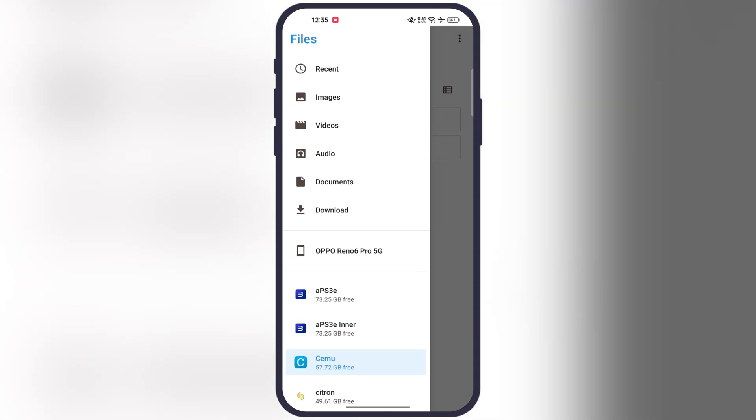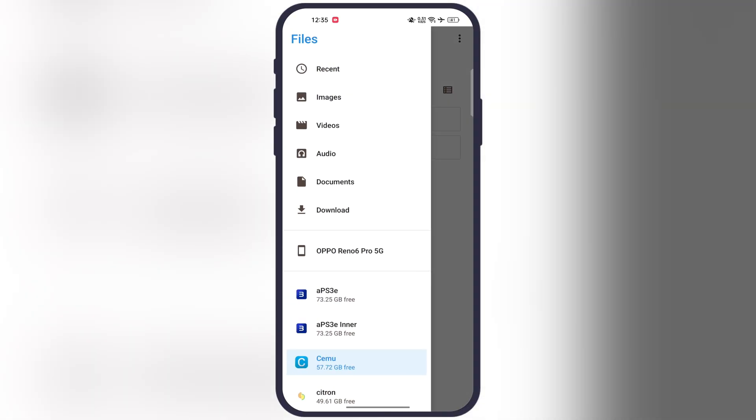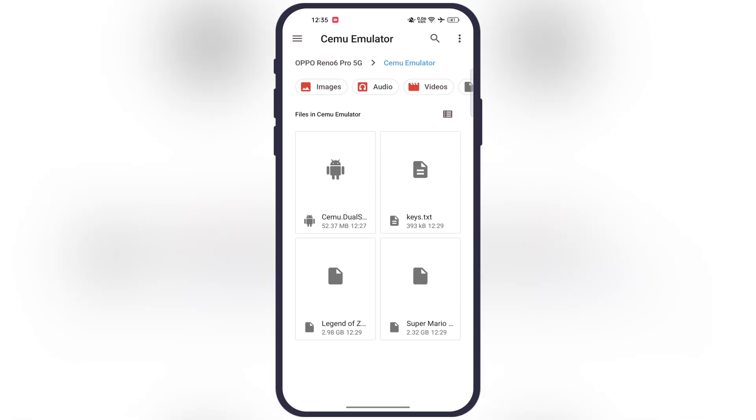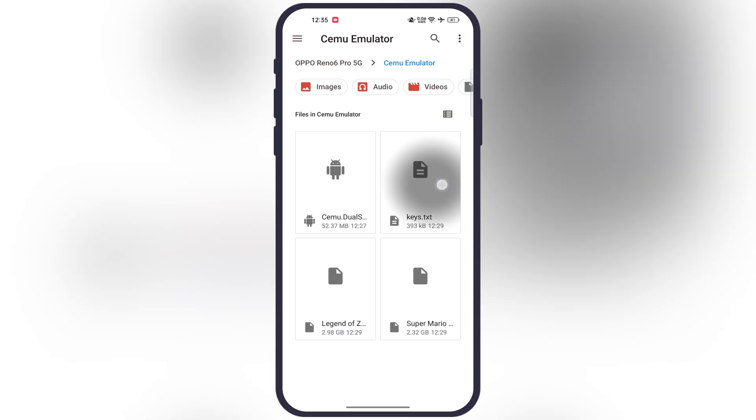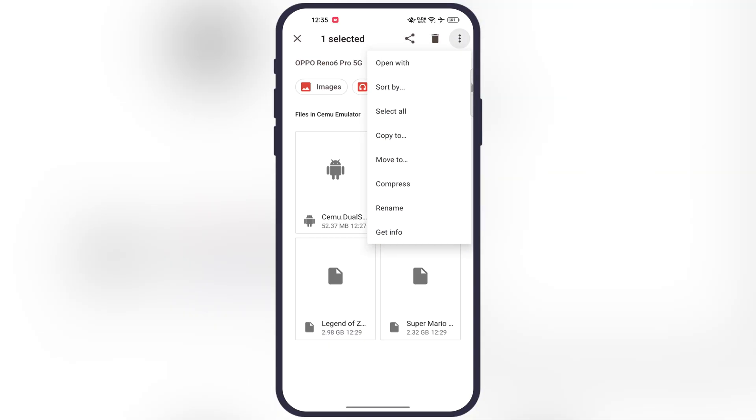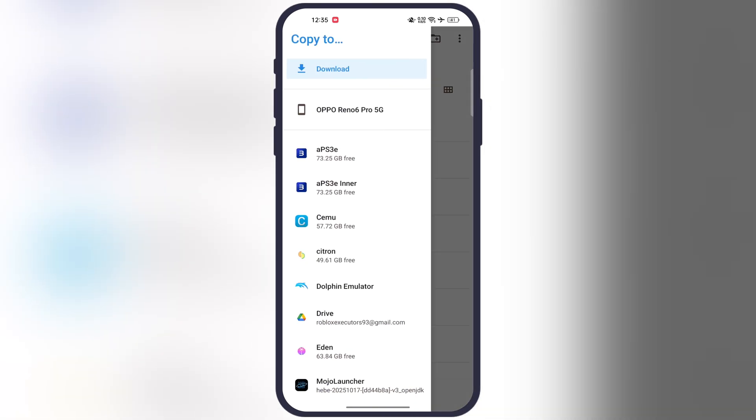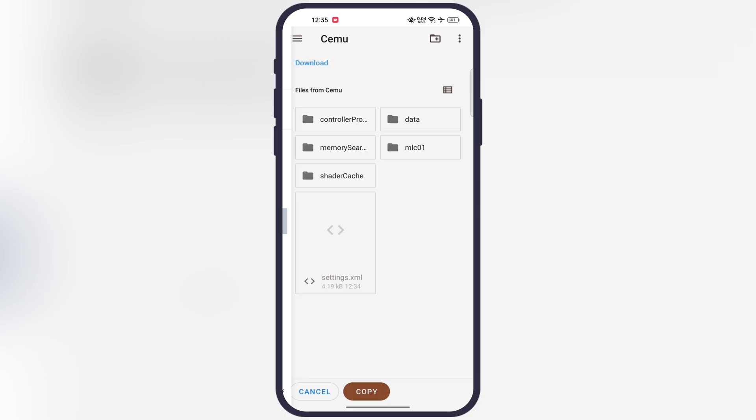After that, tap on the three lines at the top left, then locate and copy the downloaded keys.txt. Once you copy the key, hit three lines again, then go to Cemu emulator, and paste the copied key into the Cemu directory.